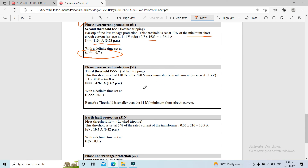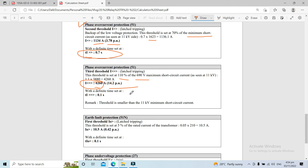The third threshold is set at 110% of the 690 volt maximum short circuit current. 110% of the maximum short circuit current gives 4,268 ampere. The assigned pickup current is 4,260 ampere at 14.2 per unit. The definite time setting is 0.1 seconds.